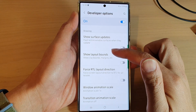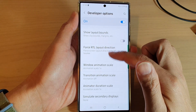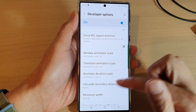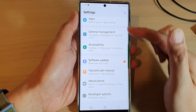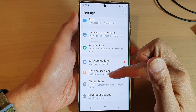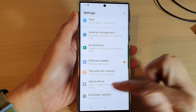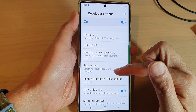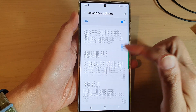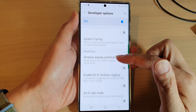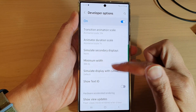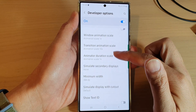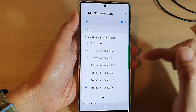And if I set it to ten times, the transition will be a lot slower. If I go back and tap on an option you can see there is a transition animation that comes up quite slowly. And that's it — that is the transition animation scale on your Samsung Galaxy S22 series.